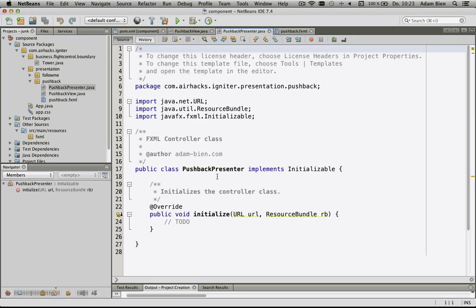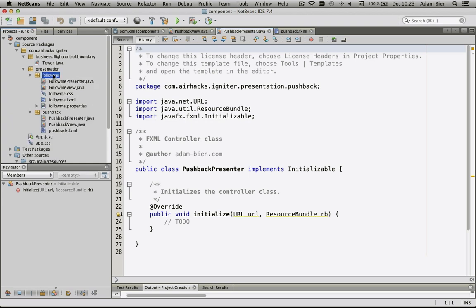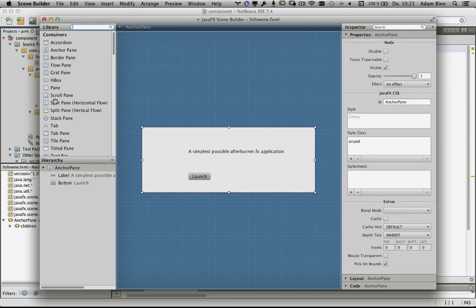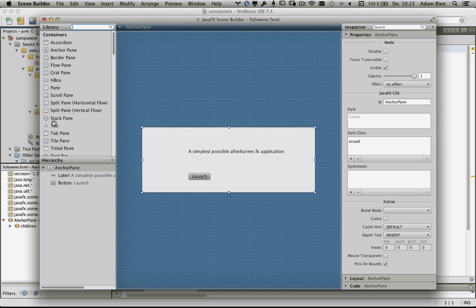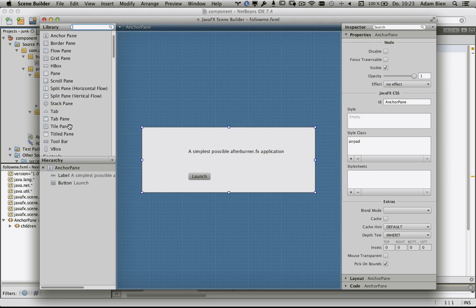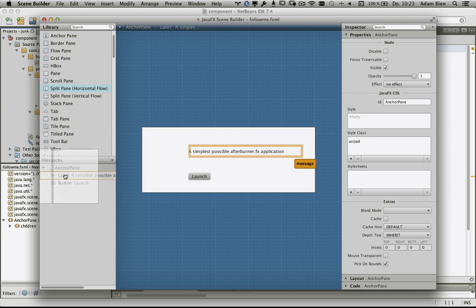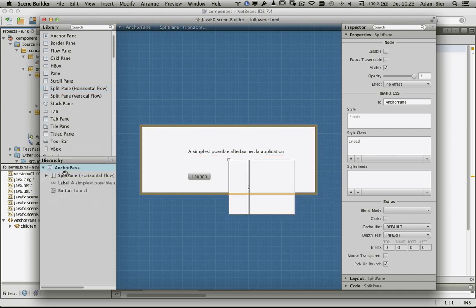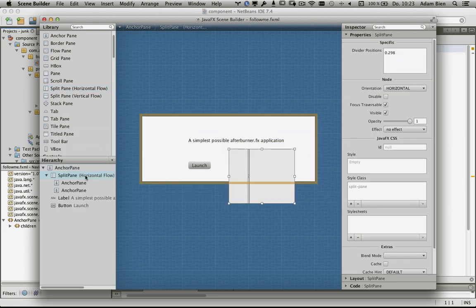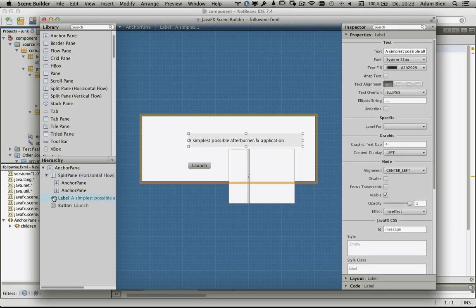I would like to integrate this view into the follow me view. I just launched the Scene Builder. This is a free tool that's well integrated with NetBeans, IntelliJ, or Eclipse. I would like to use a split pane. Now we have two panes, and I'm going to move the label and button to the first anchor pane.